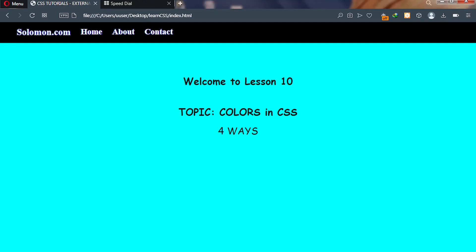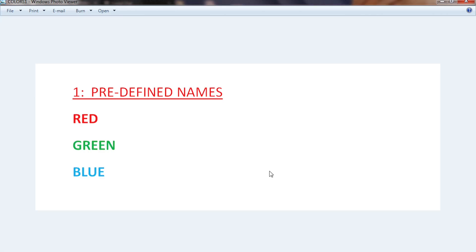Almost every single web page out there has colors, and there are four ways to add colors to your website. The first method of adding colors to a website is using colors by their predefined names. You can assign a color to a web page by using the name of the color, something like red, green, or blue. Let me take you to the code editor and demonstrate it visually so you understand how it works.